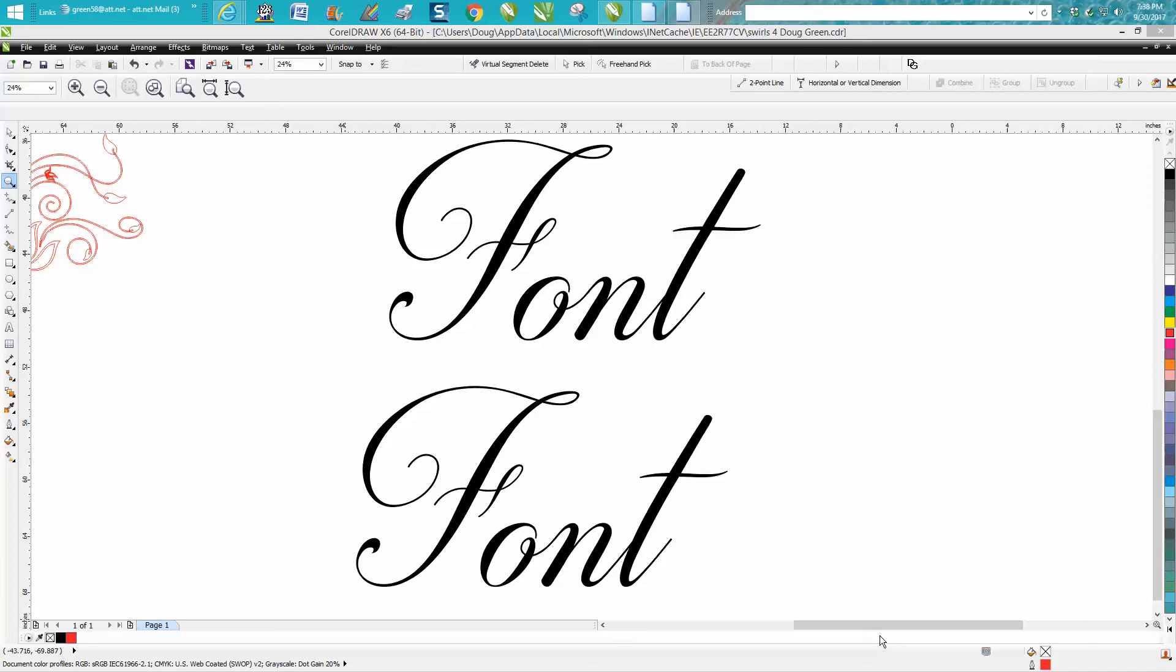Hi, it's me again with CorelDraw Tips and Tricks and tonight's video is going to be to make this font a little thicker.